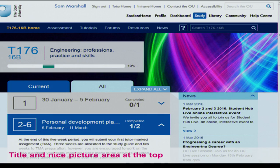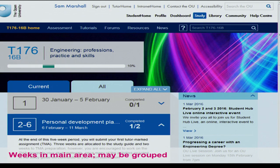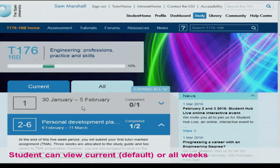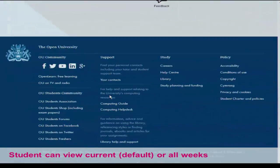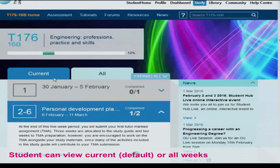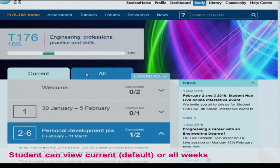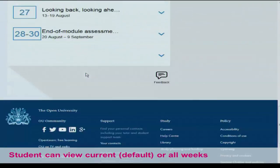Starting off looking at the study planner — you can see this looks quite a lot like the concept designs. At the top of the screen there's a title and a nice picture. In the main area lower down, you've got all the study weeks. This is basically the same as the Moodle weekly view, but with enhancements — it may be grouped using a custom course format we've created. In this case, we've got weeks two to six in a group. The student can choose to view all current weeks, which is the default — we just show the current week and the three weeks around it — or they can switch to view all weeks.